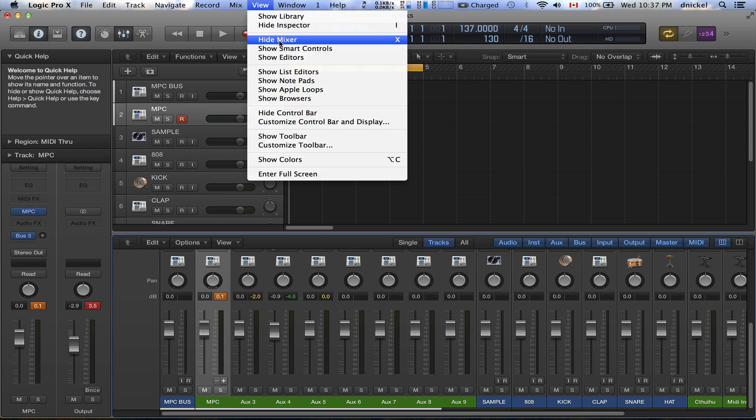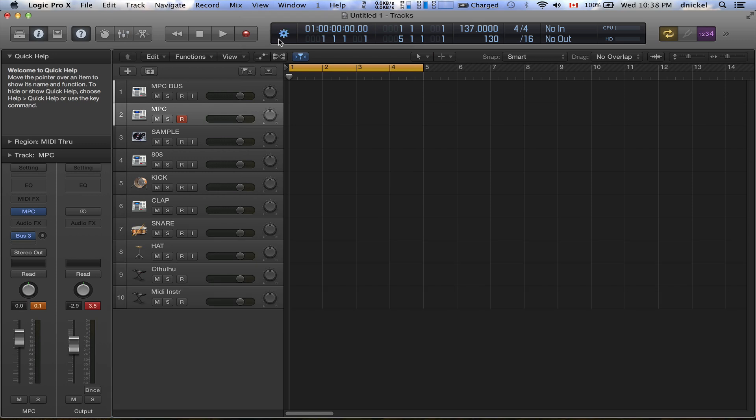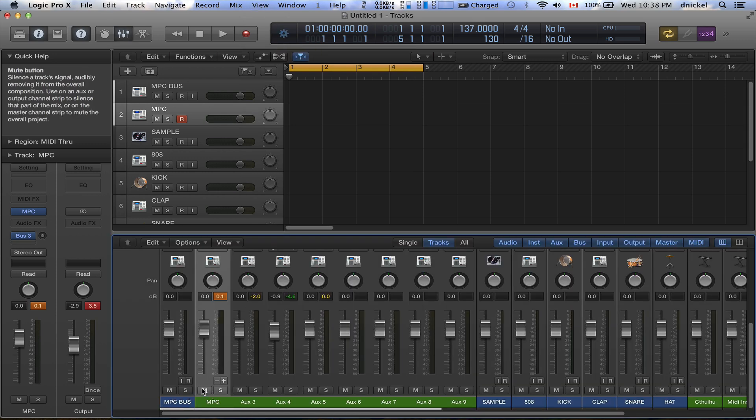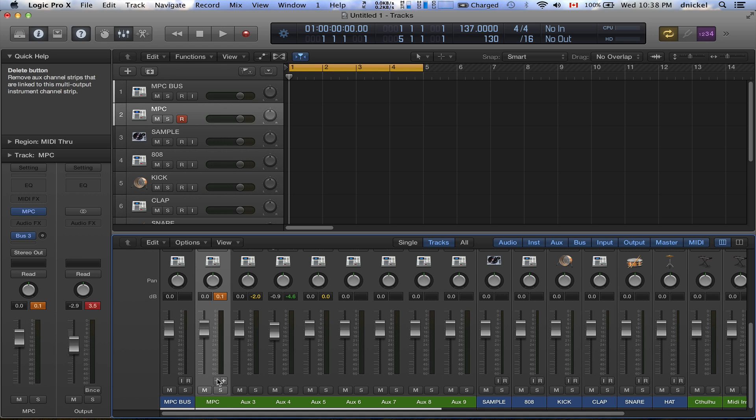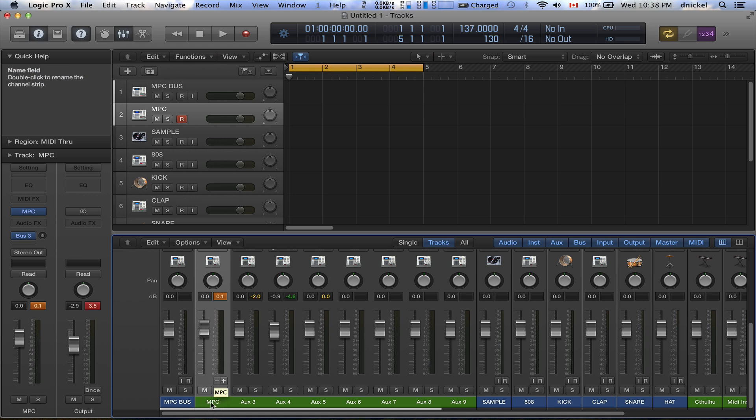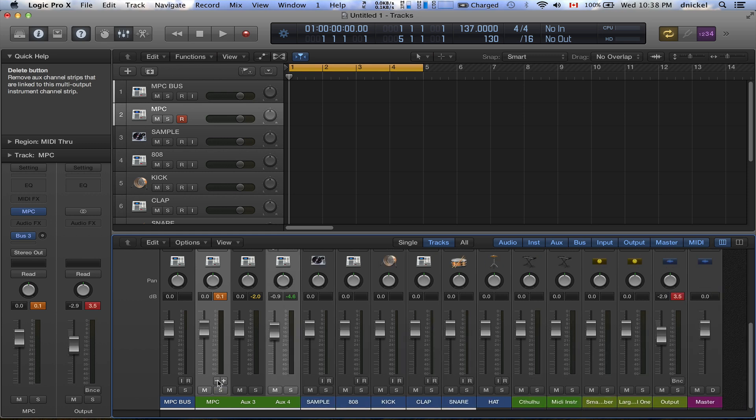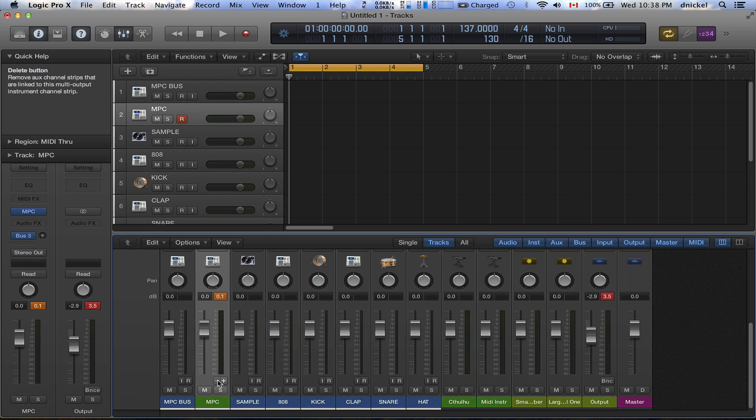You need to open the mixer, so I got mine set up for X. And what you'll notice is if you come to MPC to the VST, I'm gonna close mine, you have a plus symbol and a minus symbol.